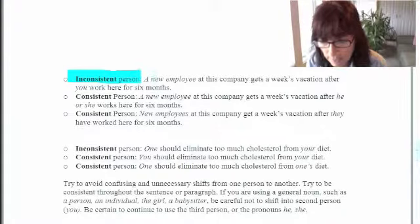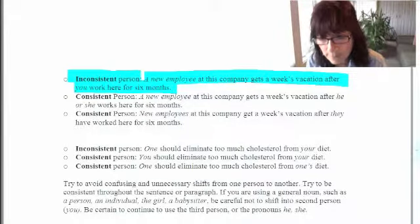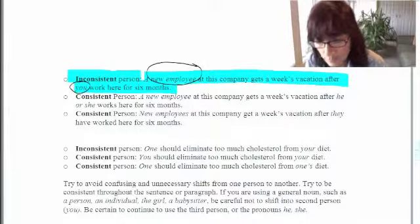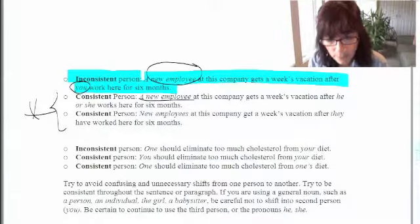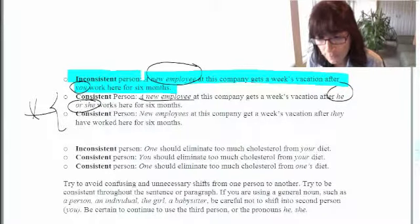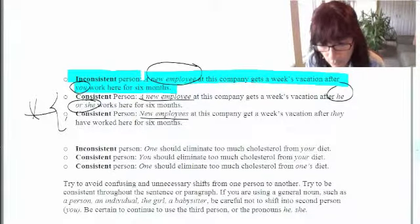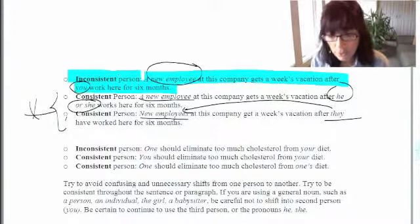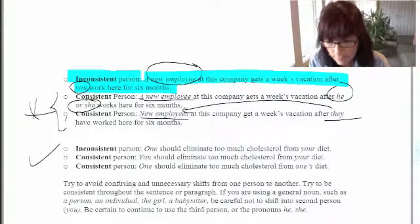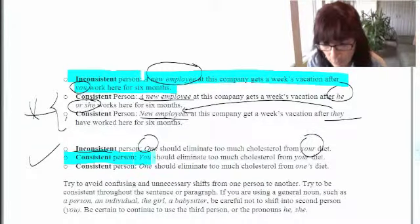Here's an example of inconsistent person: 'A new employee at this company gets a week's vacation after you were here for six months.' This shifts from third person ('a new employee') to second person ('you'). Corrected: 'A new employee at this company gets a week's vacation after he or she has worked here for six months.' Or: 'New employees at this company get a week's vacation after they have worked here for six months.'